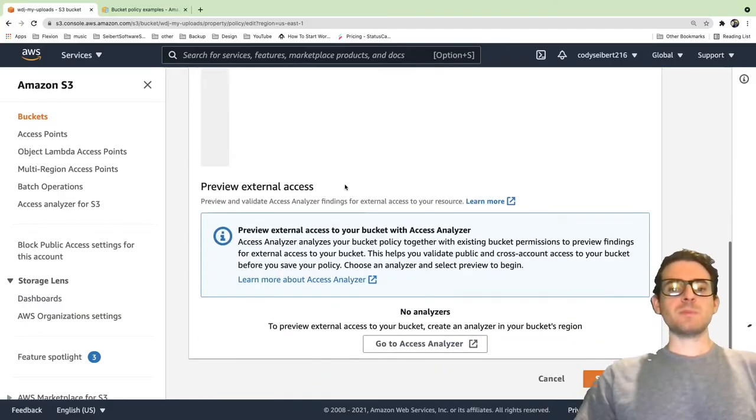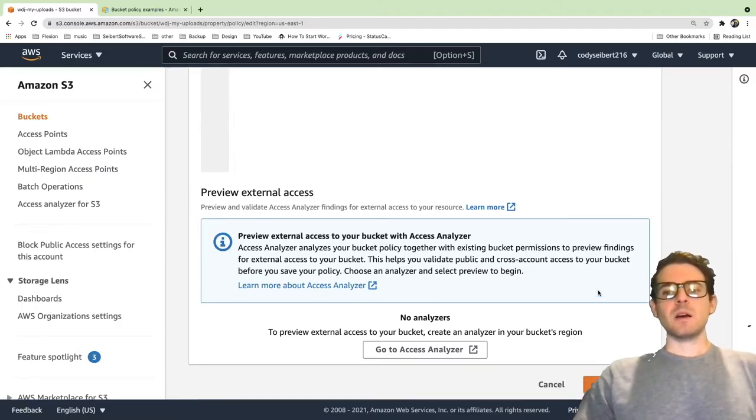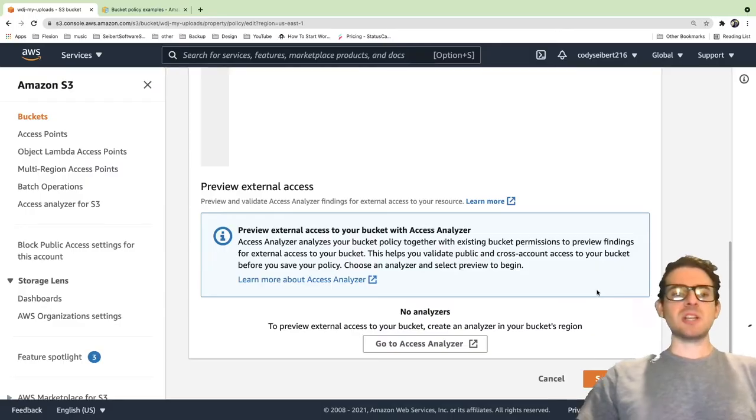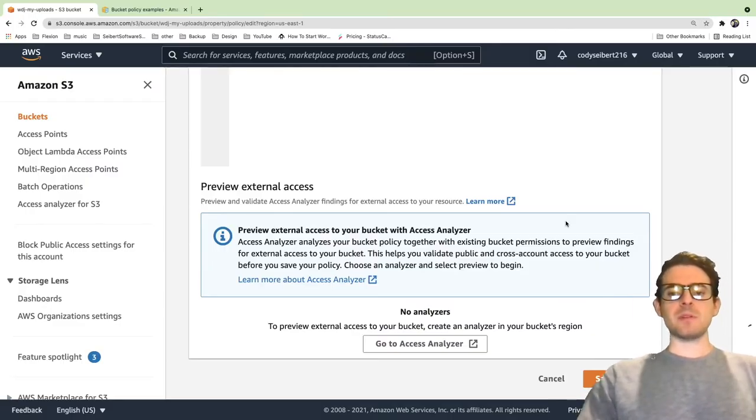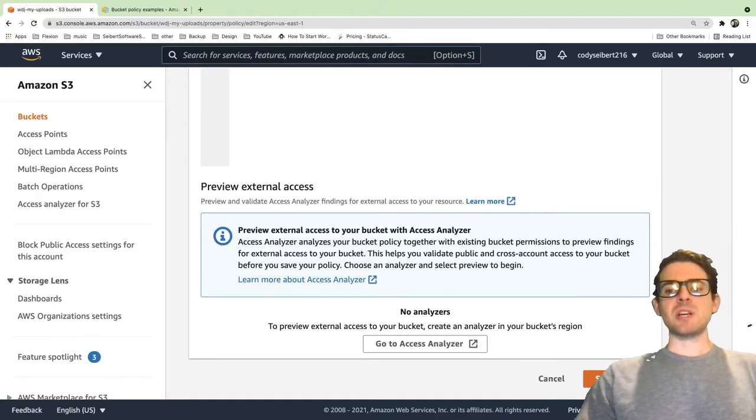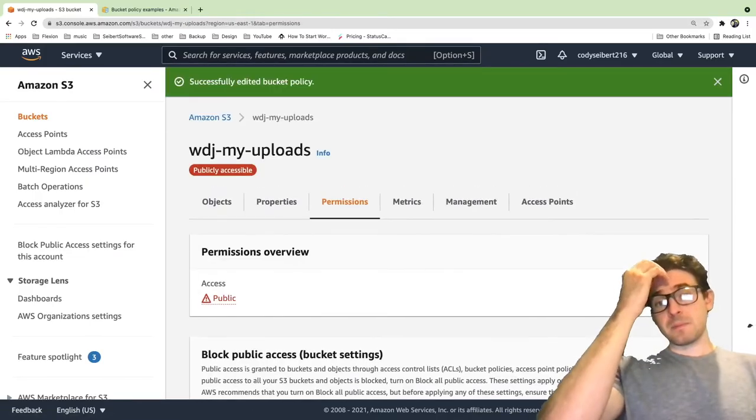At this point, let's just go ahead and click Save Changes. My head might be blocking that but there is a button down here that says Save Changes. And I'm going to click it.